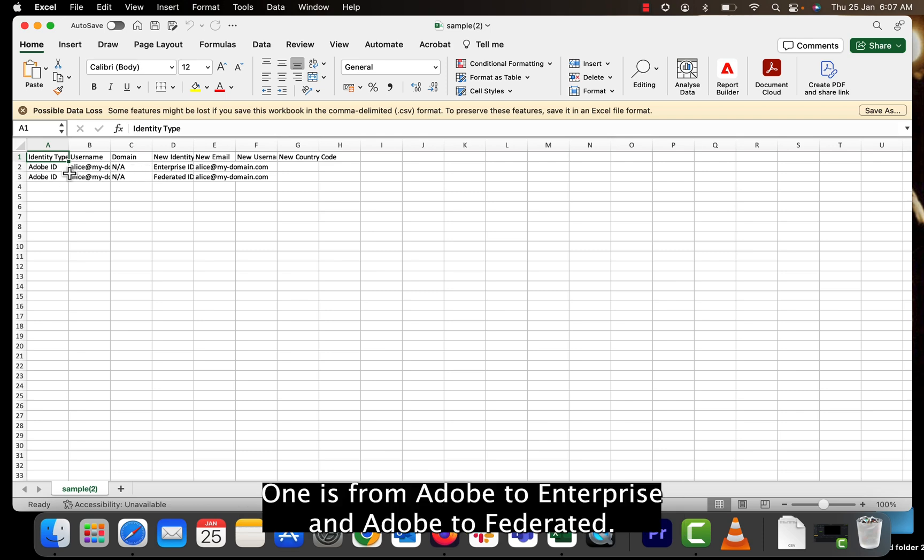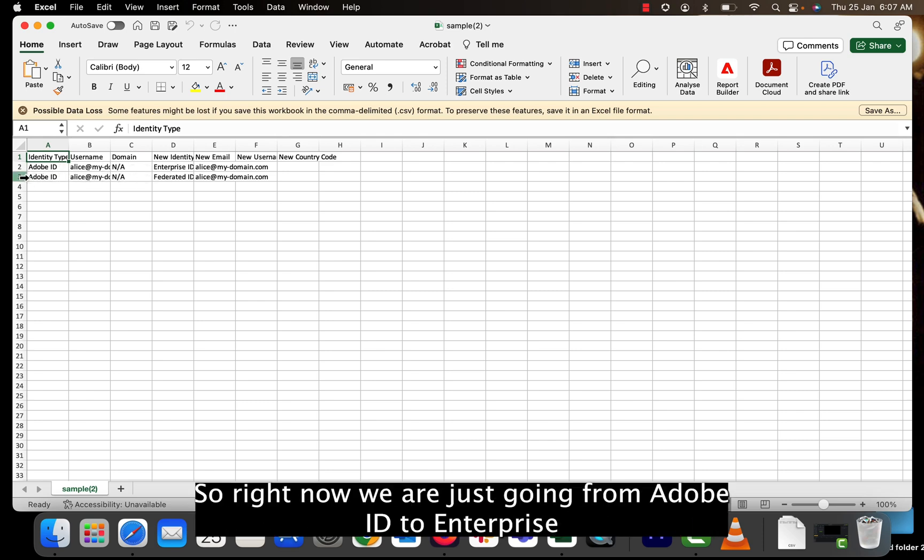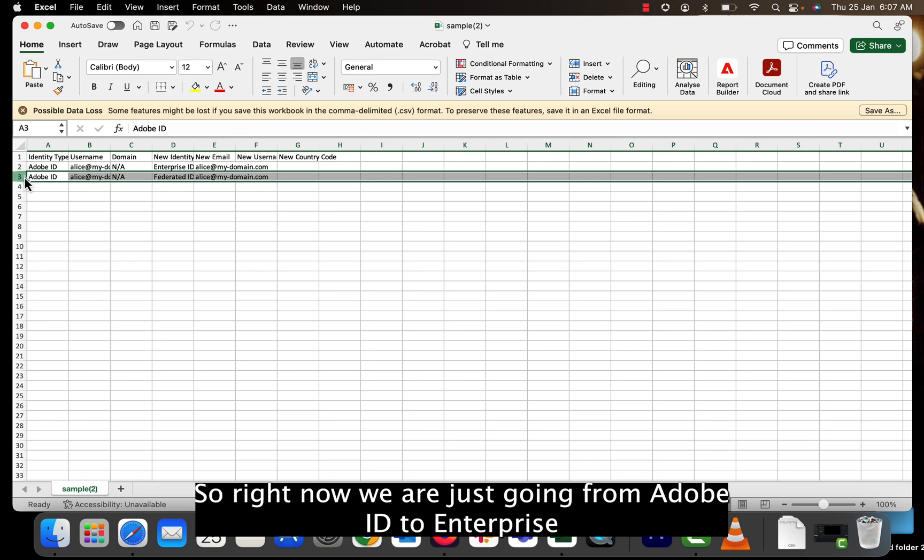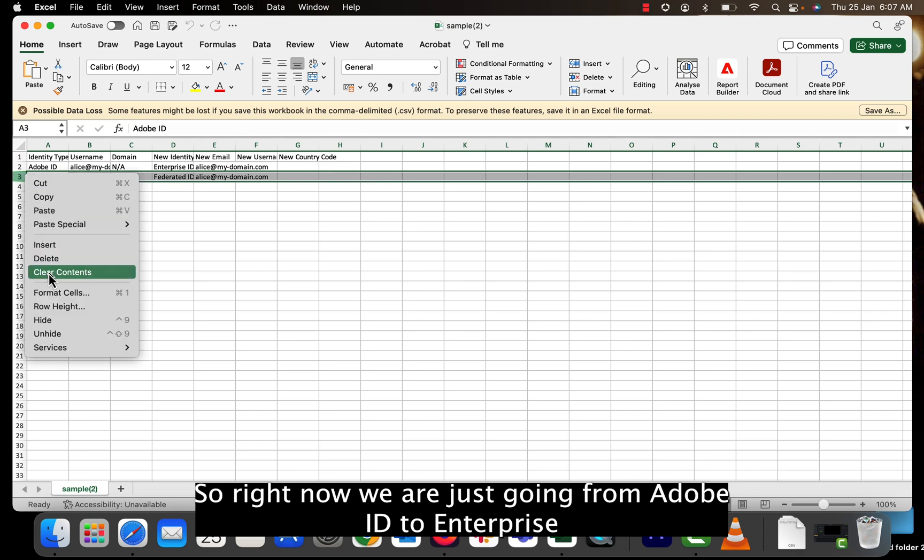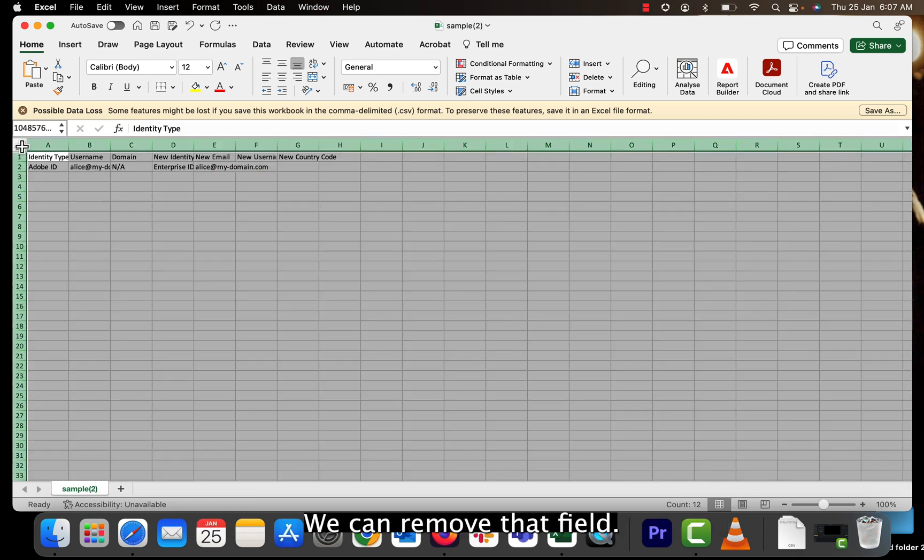so there are two fields. One is from Adobe ID to enterprise and Adobe ID to federated. So right now we are just doing from Adobe ID to enterprise. We can remove that field.